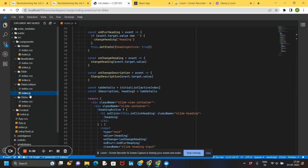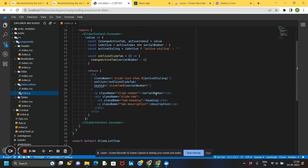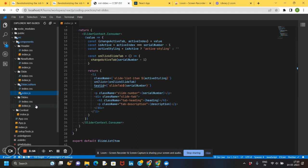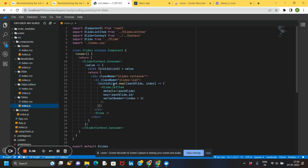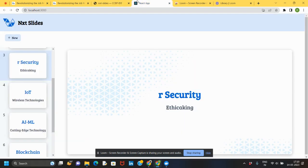You can see the same functionality using event.target.value. Coming to the slides list item, you can observe the active styling, test id, onClick on the tab, and a paragraph for the serial number. The container holds the heading and description. Coming to the slides component, you can import from slides list item, slider context, and slide. The const state value is passed as a prop, and the map function is used so that the particular tab will be highlighted. This is the final output.